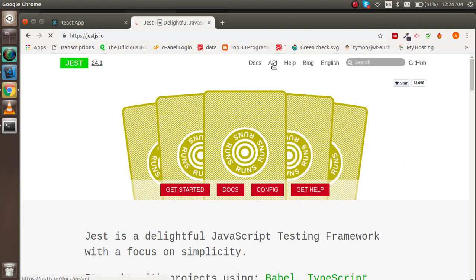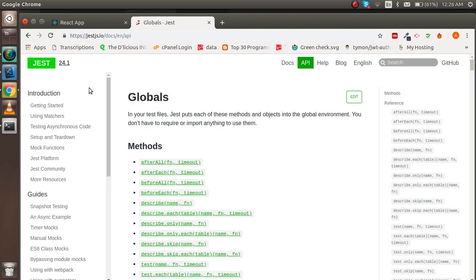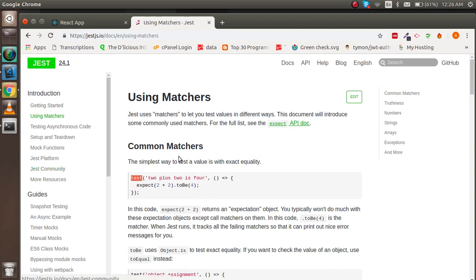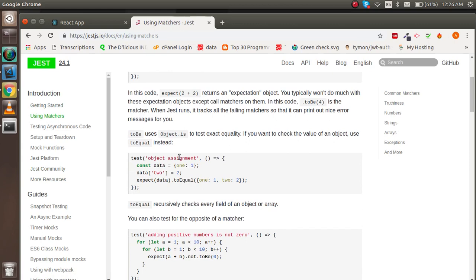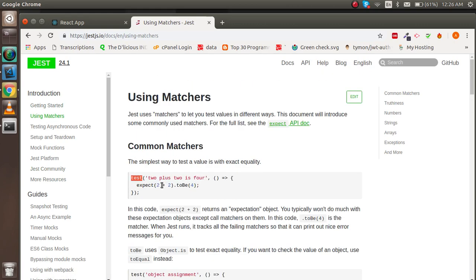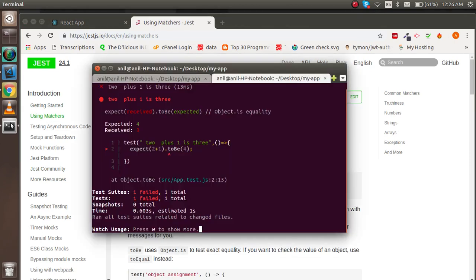Now just open the Jest website, jest.io. There is an example that is already given here in the Using Matchers section. This is a very similar example here.